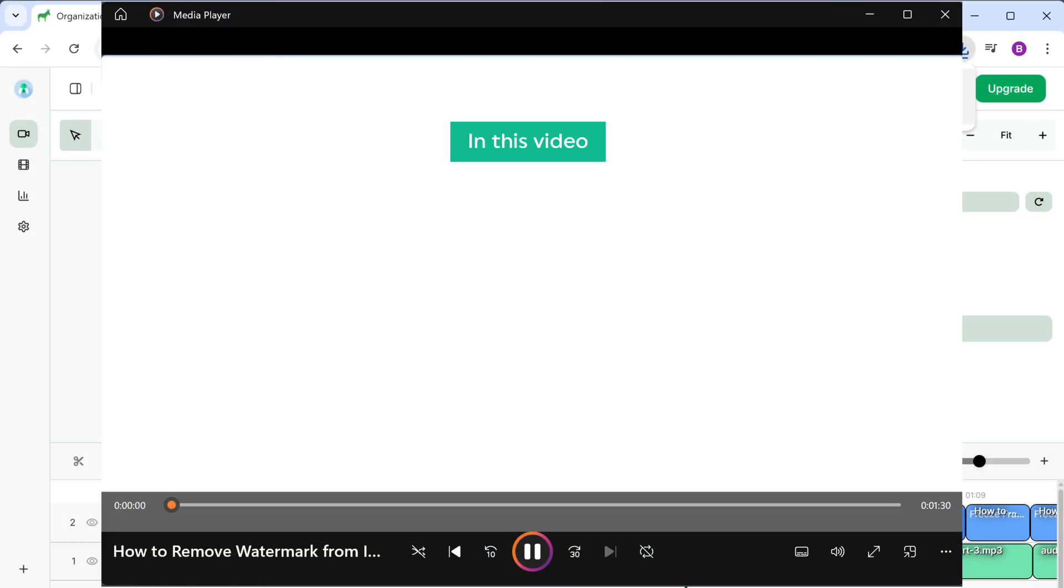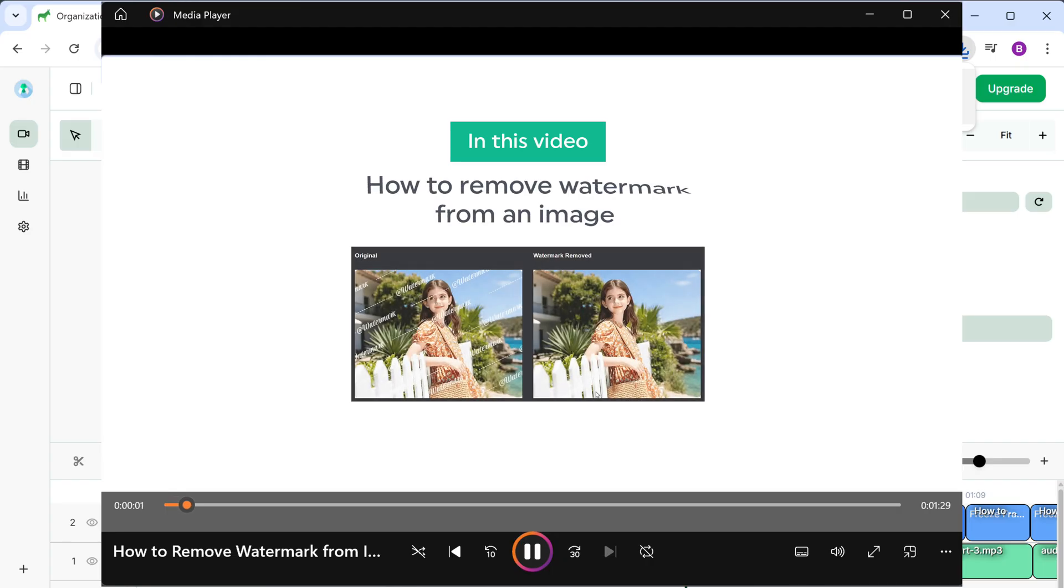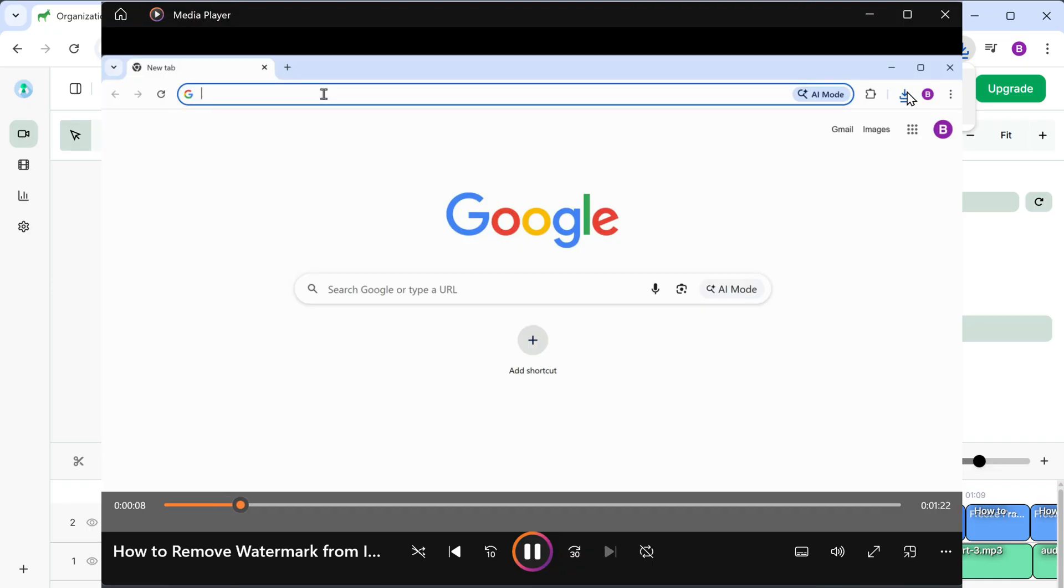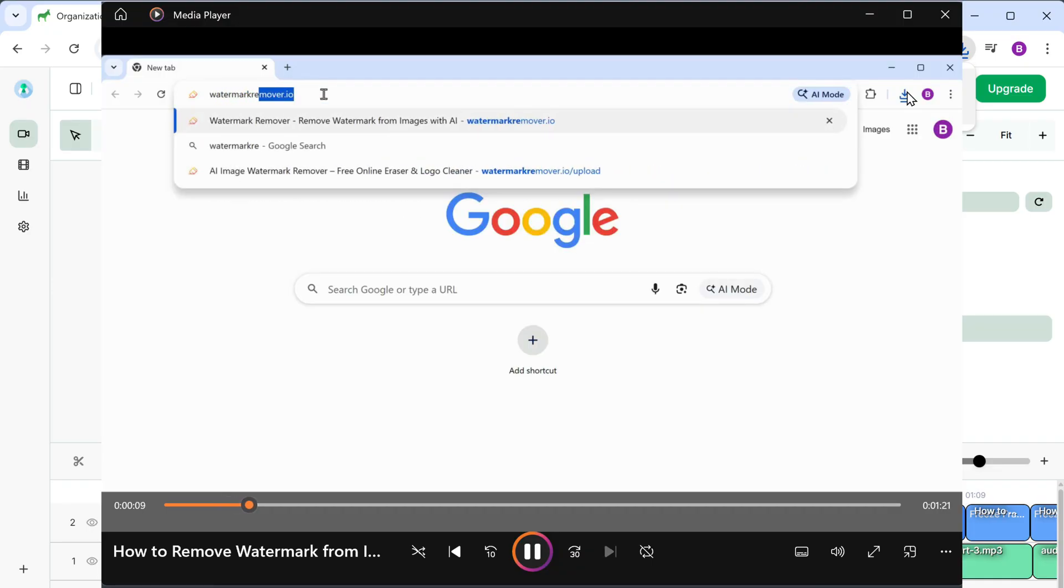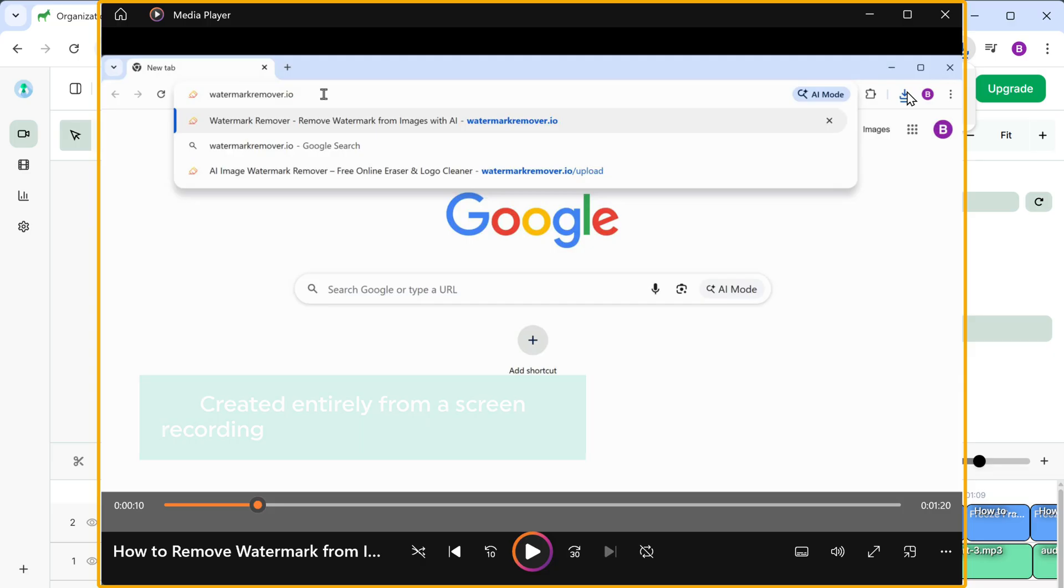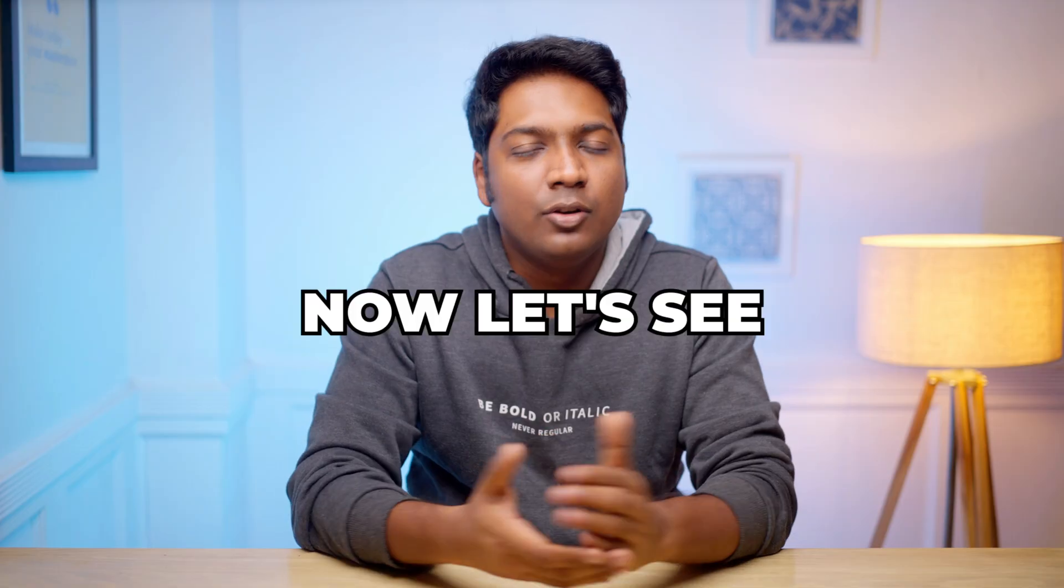Hi guys. In this video, we're going to see how to remove watermark from an image, step by step. First, let's navigate to the watermark removal tool. I'll type watermarkremover.io in the address bar. And as you can see, we have now published the training video with a professional voiceover created entirely from a screen recording that originally had no audio.